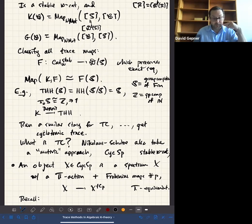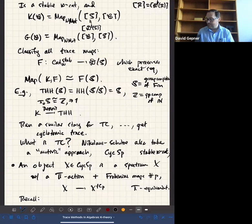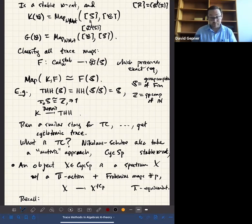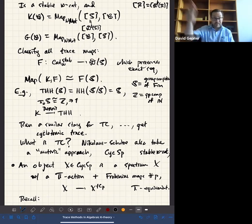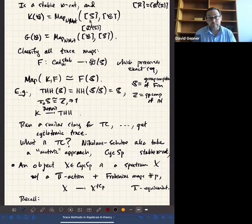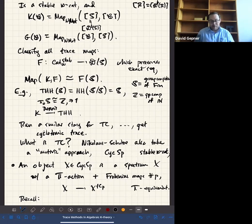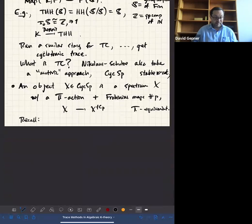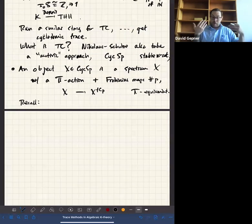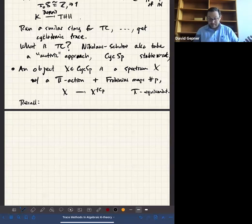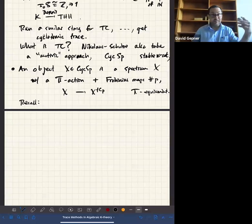There is one important difference: in order for the Nikolaus-Scholze machinery to work, you really have to work with bounded below spectra — the spectra can't have infinite negative homotopy groups. Otherwise you have to use the machinery of equivariant homotopy theory, which is how TC was formerly defined. It's a great definition as well, it just takes considerably more technology to set up. The Nikolaus-Scholze approach streamlines calculations essentially because it decouples all the primes. These Frobenii behave like you sort of expect the Frobenius to work.